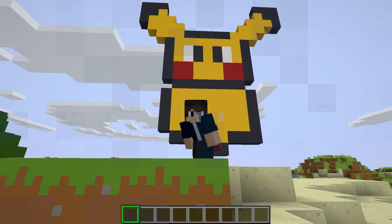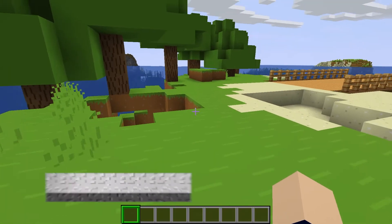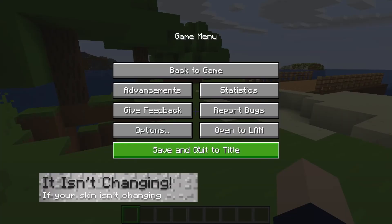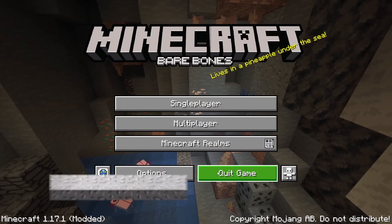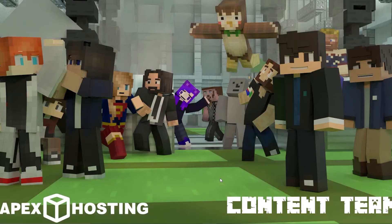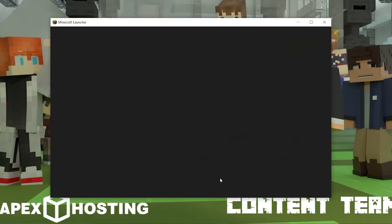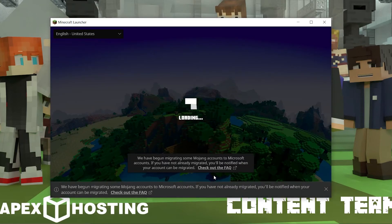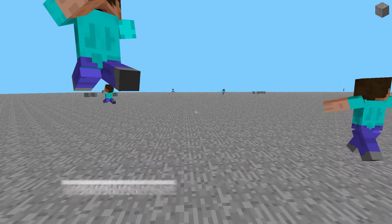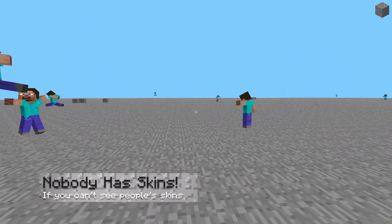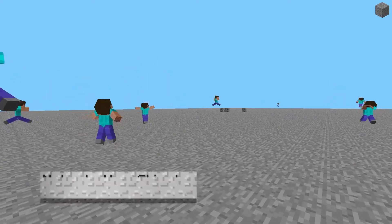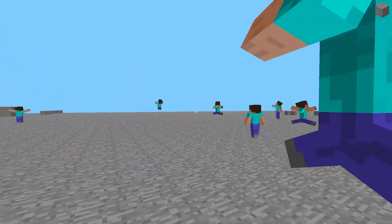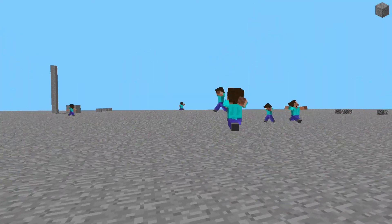Here are a few common issues. If your skin isn't changing, you might not have restarted the game — make sure to do that. If that doesn't work, it may just take a little more time, or you might have to re-log in. If you can't see any player skins, it usually means that something is wrong with your connection to the Minecraft skin's server, or the server itself.